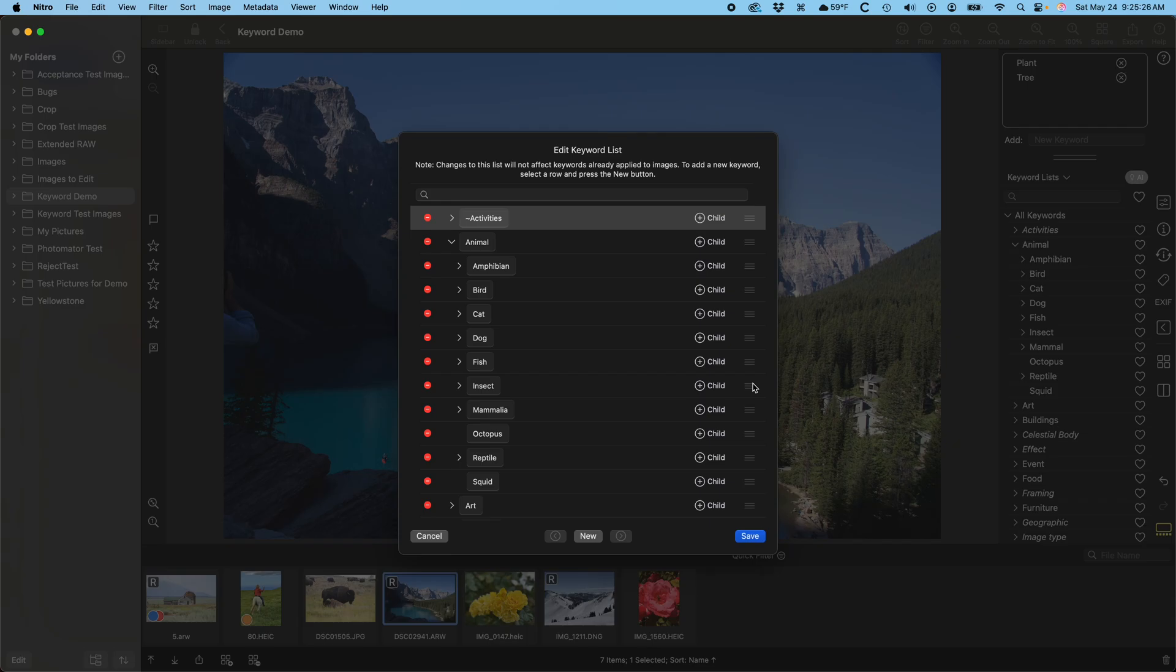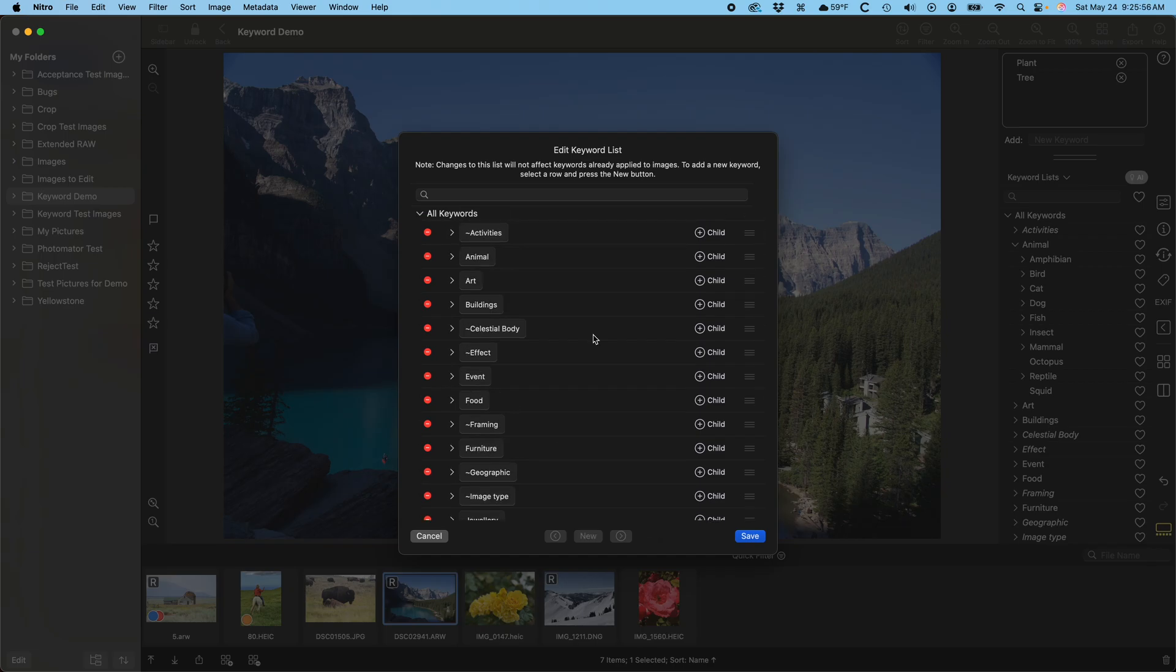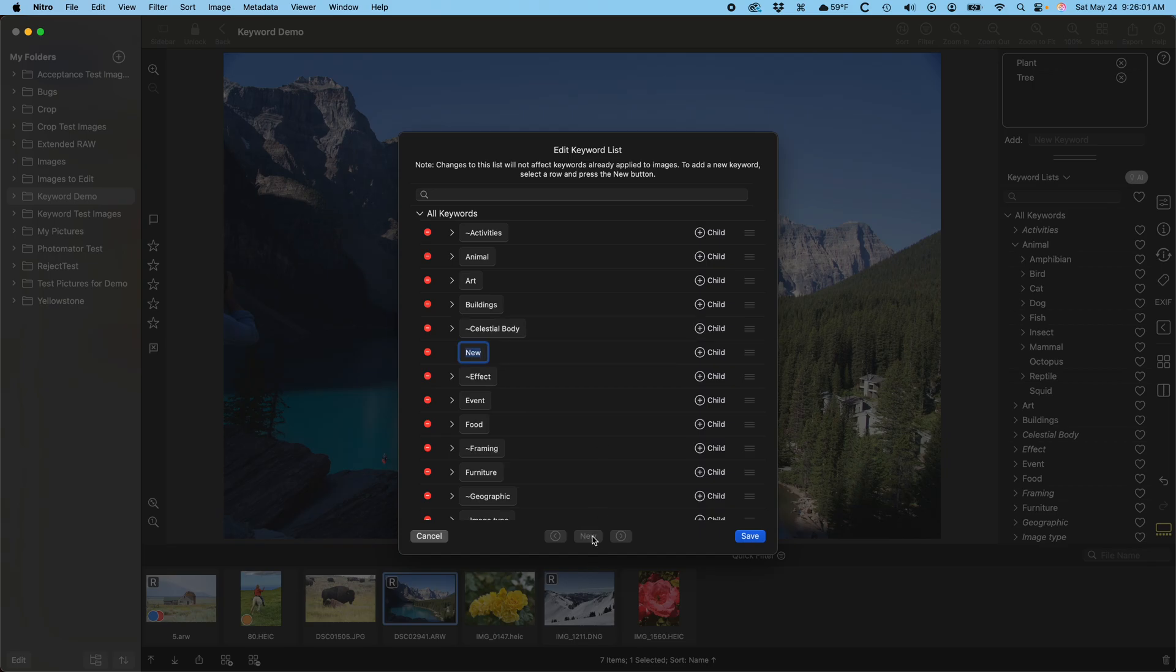You can add keywords using the new button. Because the list is hierarchical, Nitro needs to know where to put the new keyword in the hierarchy. To tell it, select the keyword you want it to be next to. In other words, Nitro will add the new keyword to be at the same level as the selected keyword. You can also add a child keyword to any keyword by pressing the add child button.